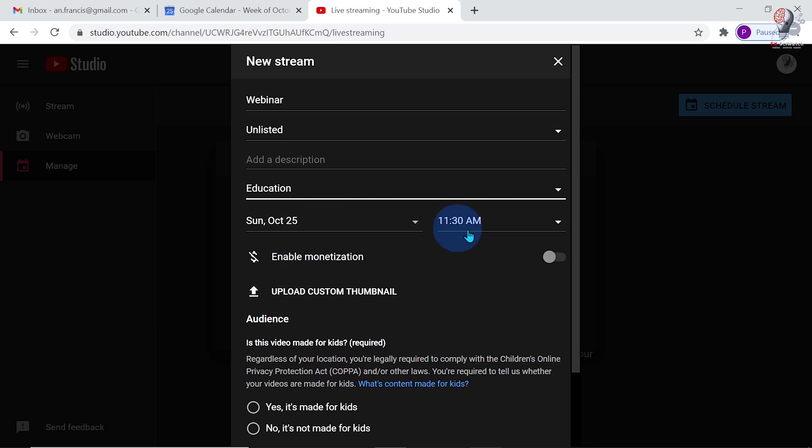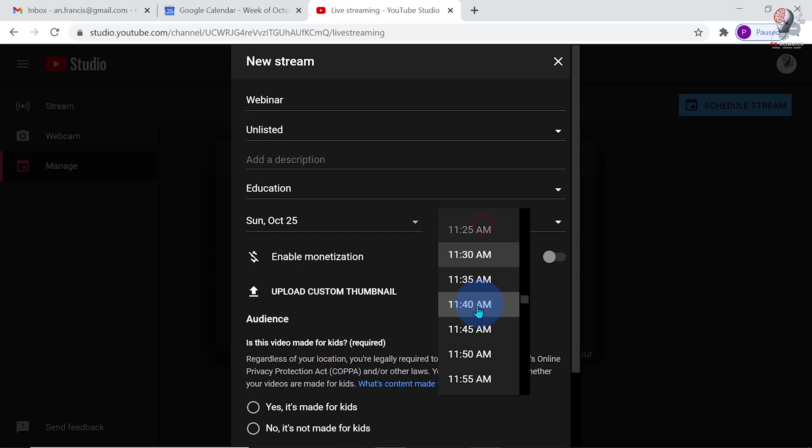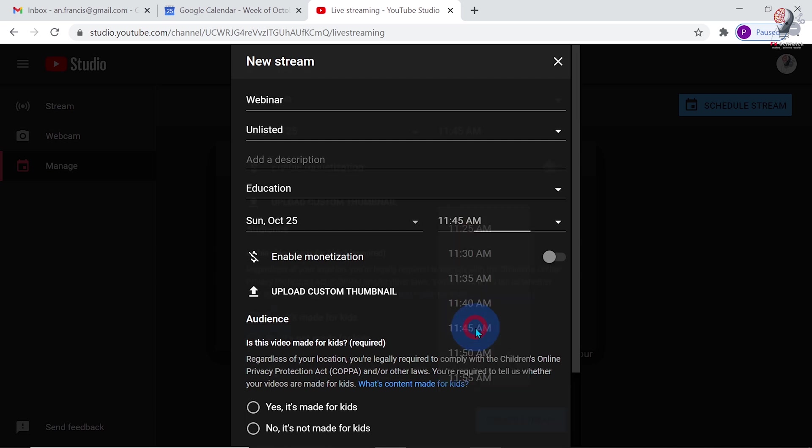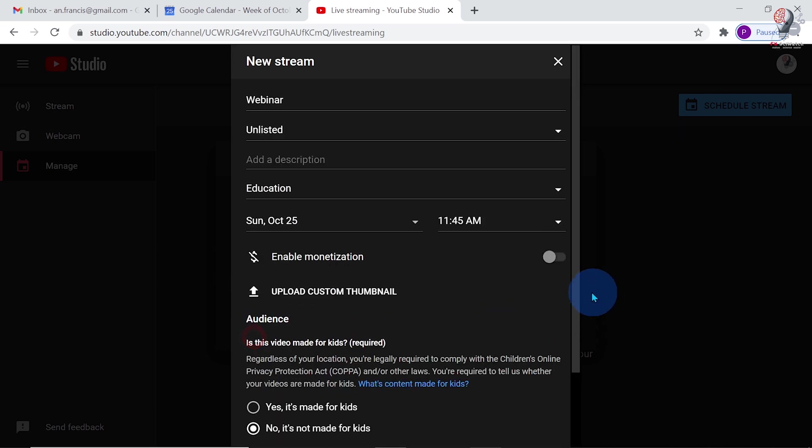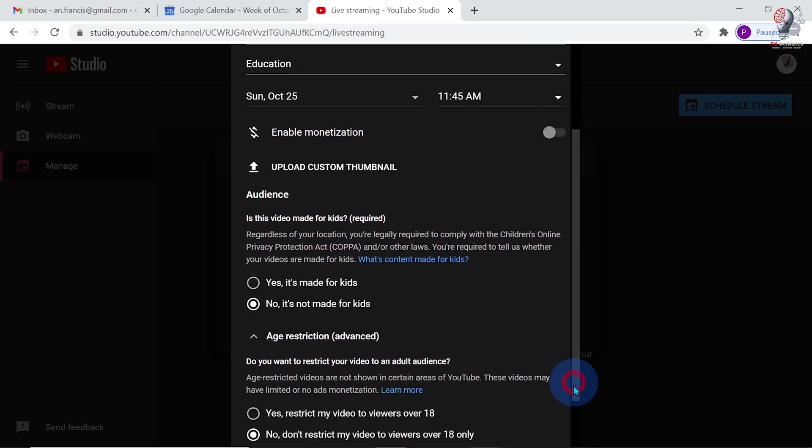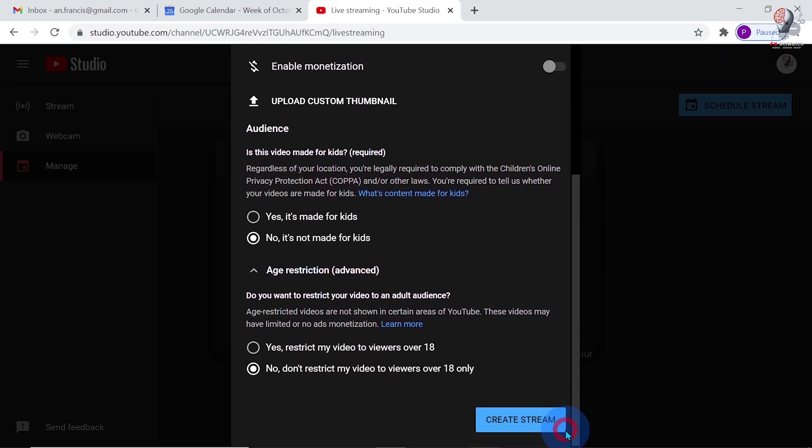Now, we can set the date and time of live streaming. Here, let me mark it as not made for kids. Also, mark it as don't restrict this video to viewers over 18 only. Then click Create Stream.